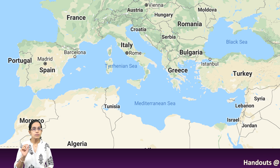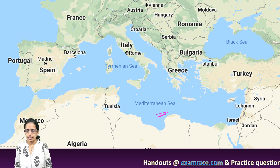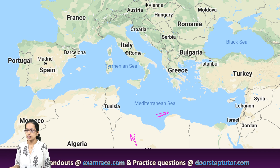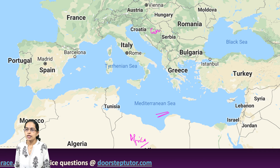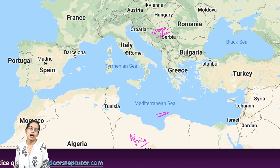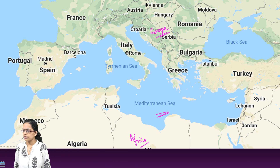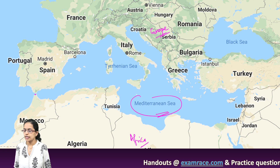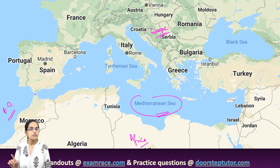Now, here in the map you can see the Mediterranean Sea, which separates two land parcels — Africa in the south and Europe in the north. When we talk about the strait, there is an important strait which separates two water masses: the Mediterranean Sea and the Atlantic Ocean. This is the Strait of Gibraltar.